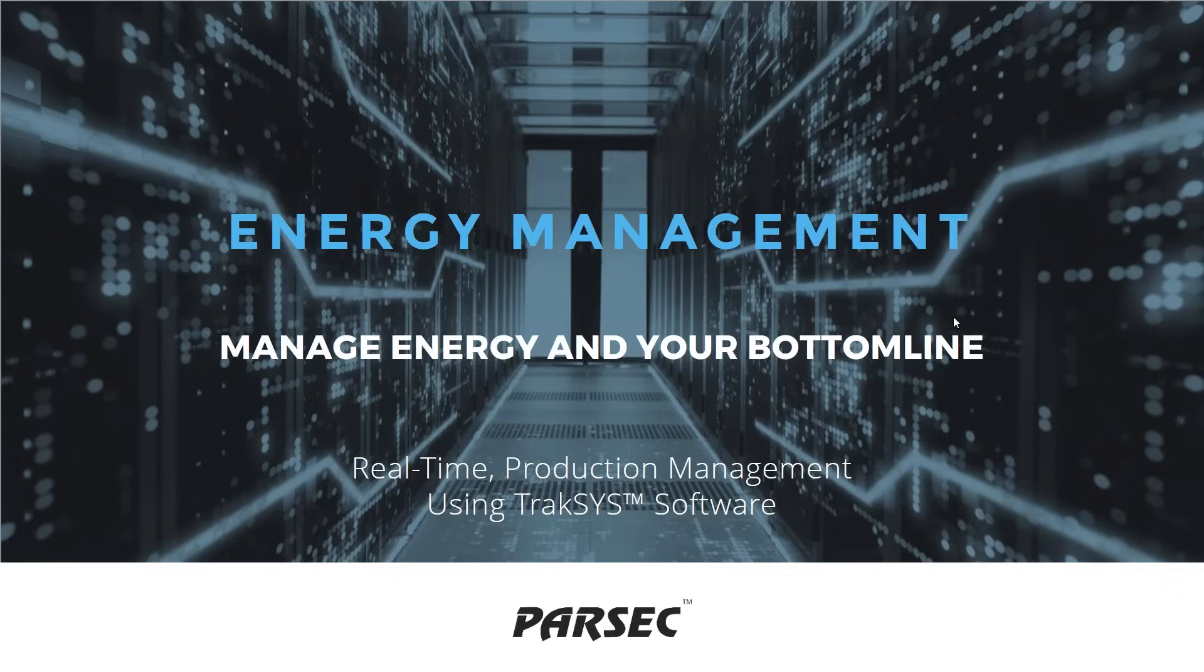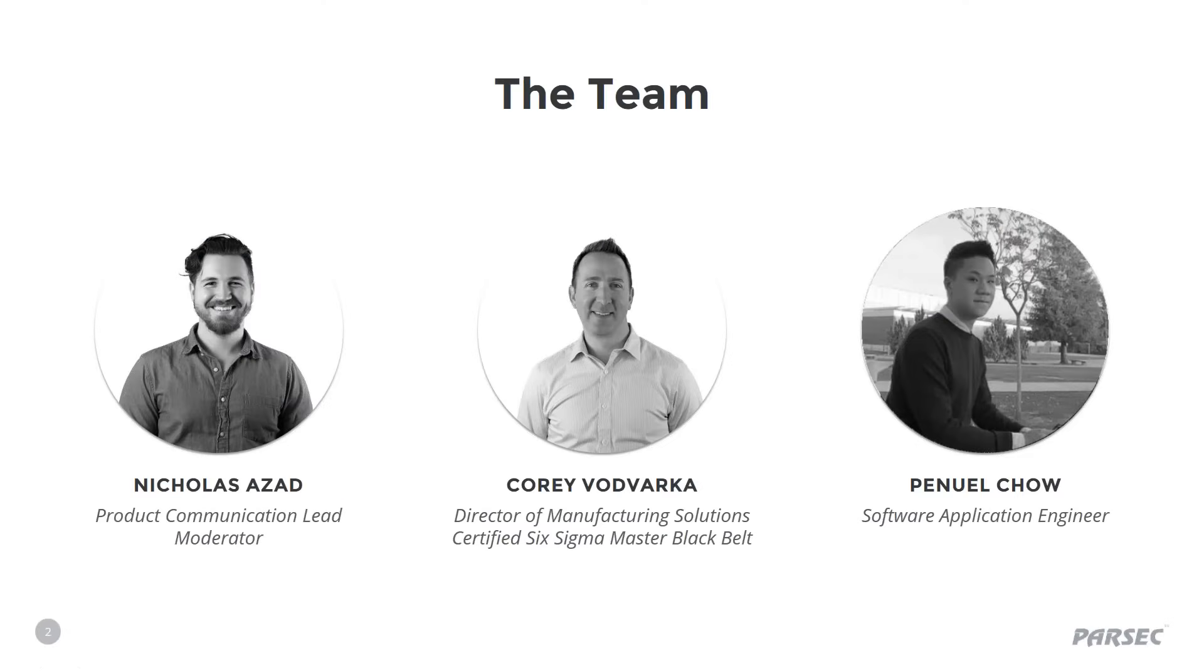I'm your moderator, Nick Azad, and I'm joined today by two of my fellow Parsec colleagues, Corey Vaadvarca, our manufacturing expert and Resident Lean Six Sigma Black Belt, and Penuel Chow, our software application engineer.